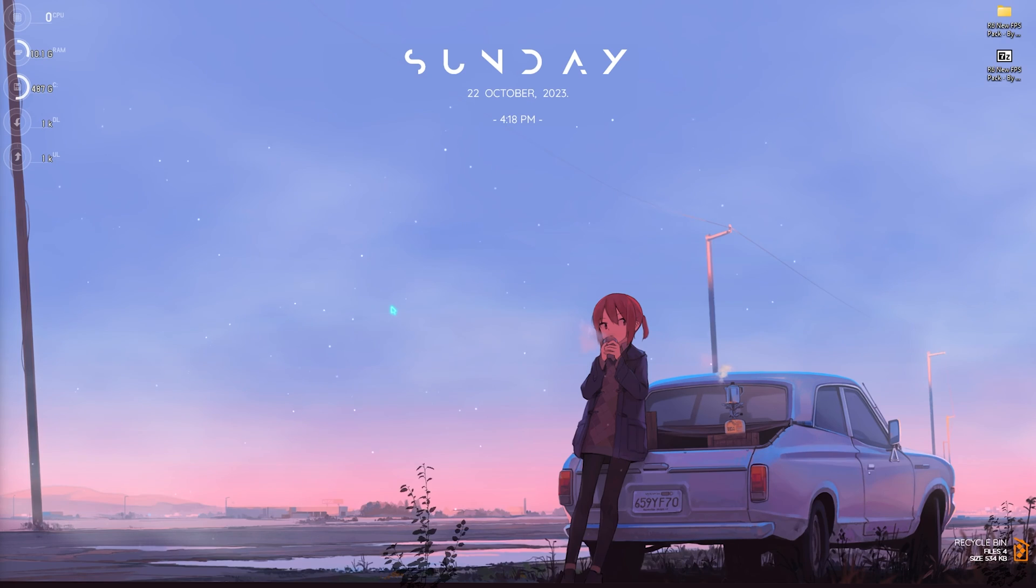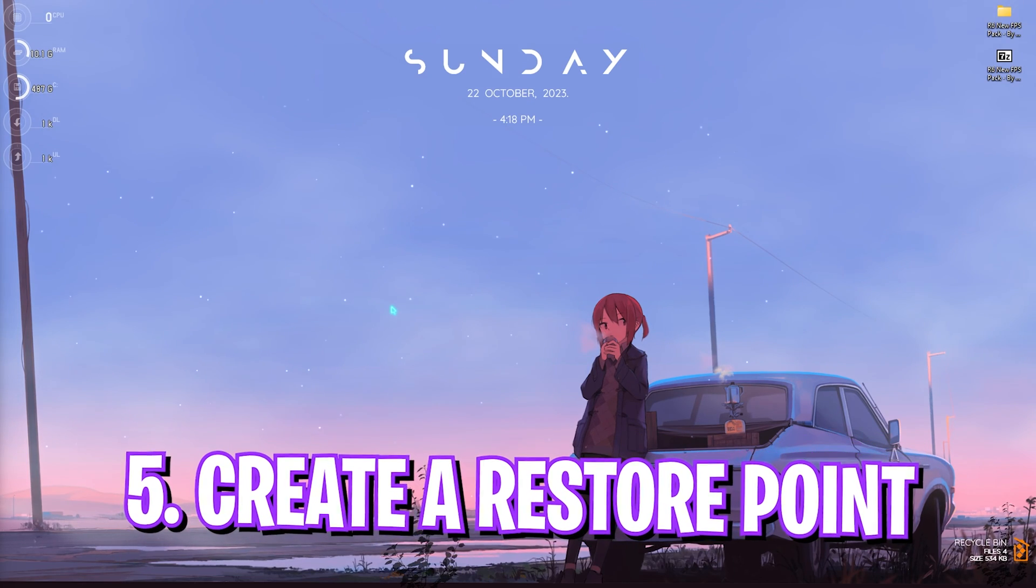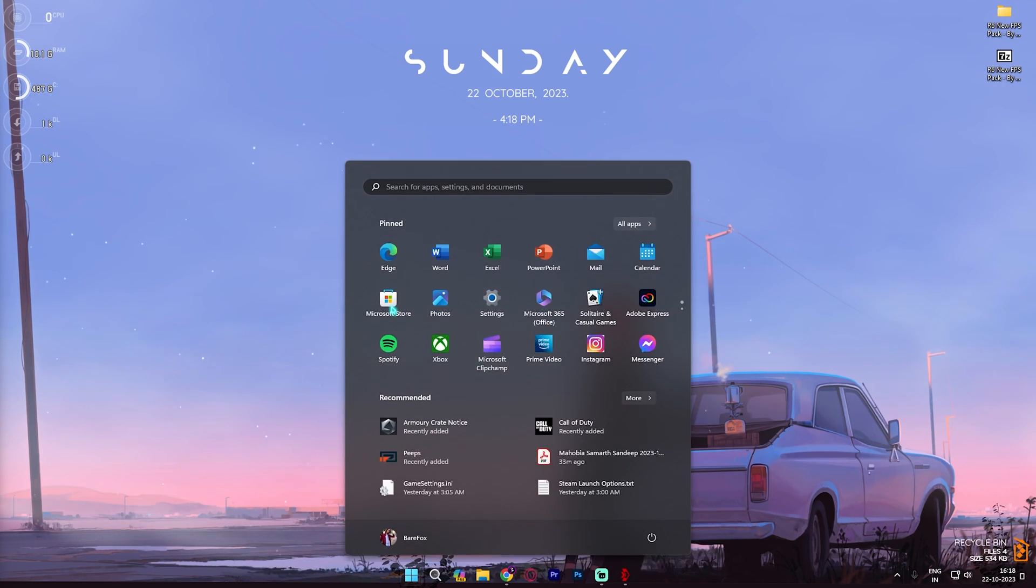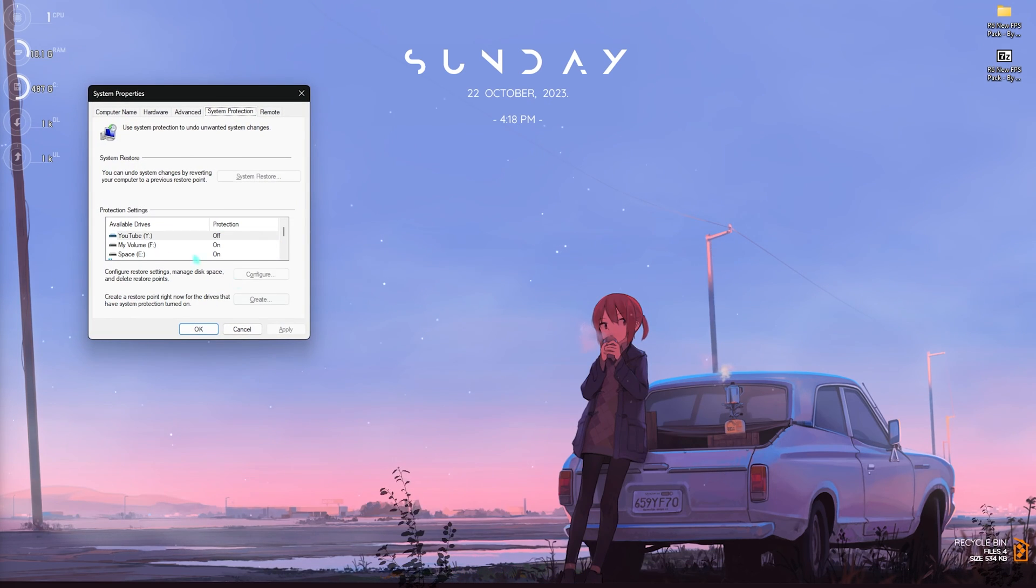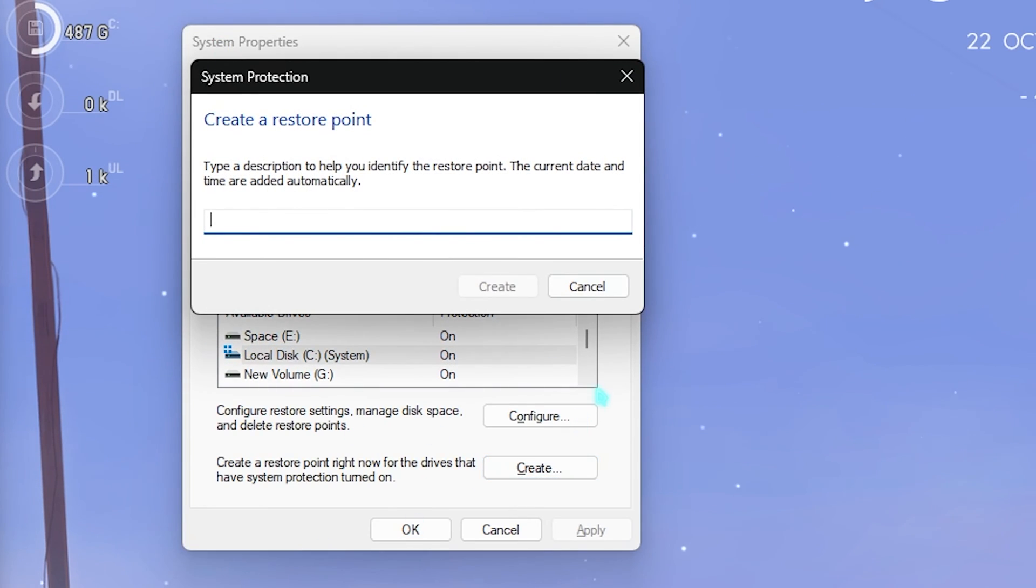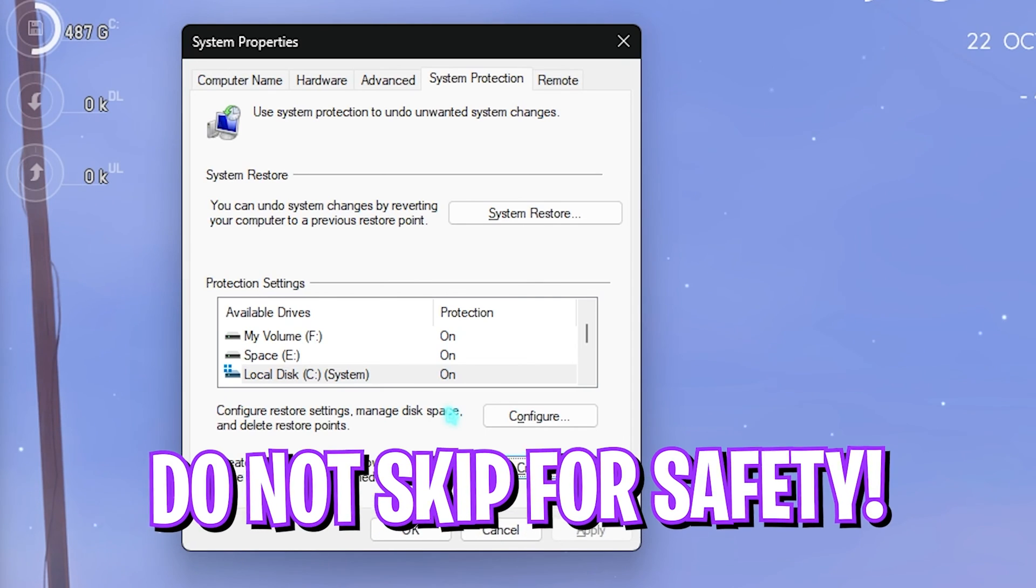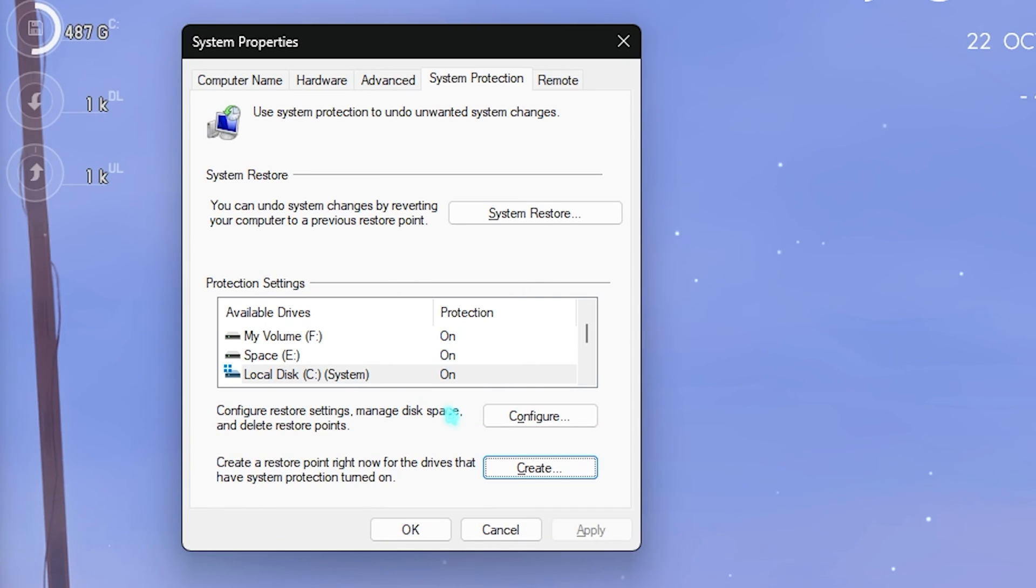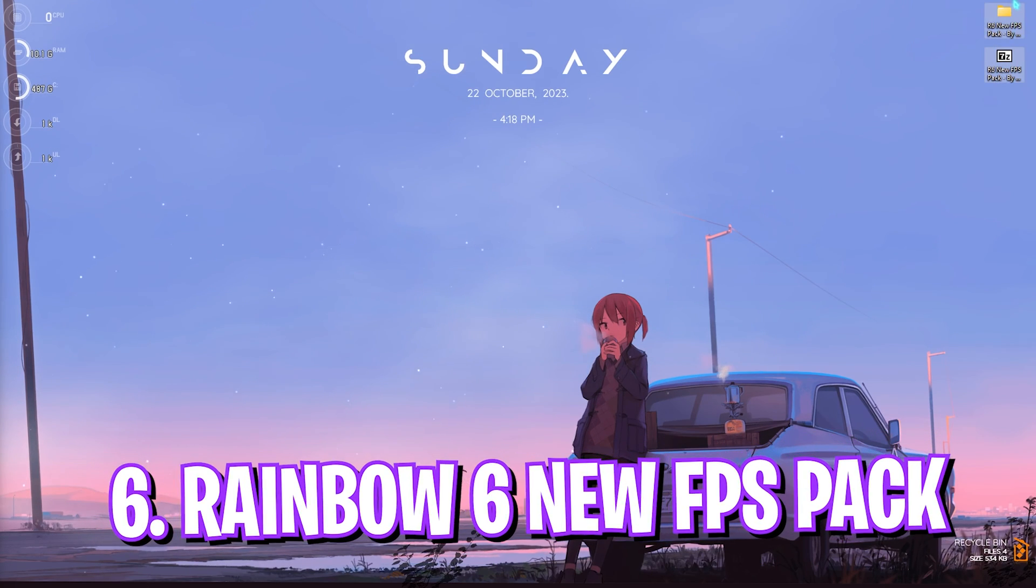Step number five is creating a restore point, and this is super beneficial. Simply search for Create a Restore Point on your PC. Select your Local Disk C, click on Create and name it R6 just so you remember it, and simply click on Create. I highly recommend you guys not to skip this step because it is really essential and beneficial. If anything goes wrong or you want to restore any settings, you can always come back and do it from here without any data loss.